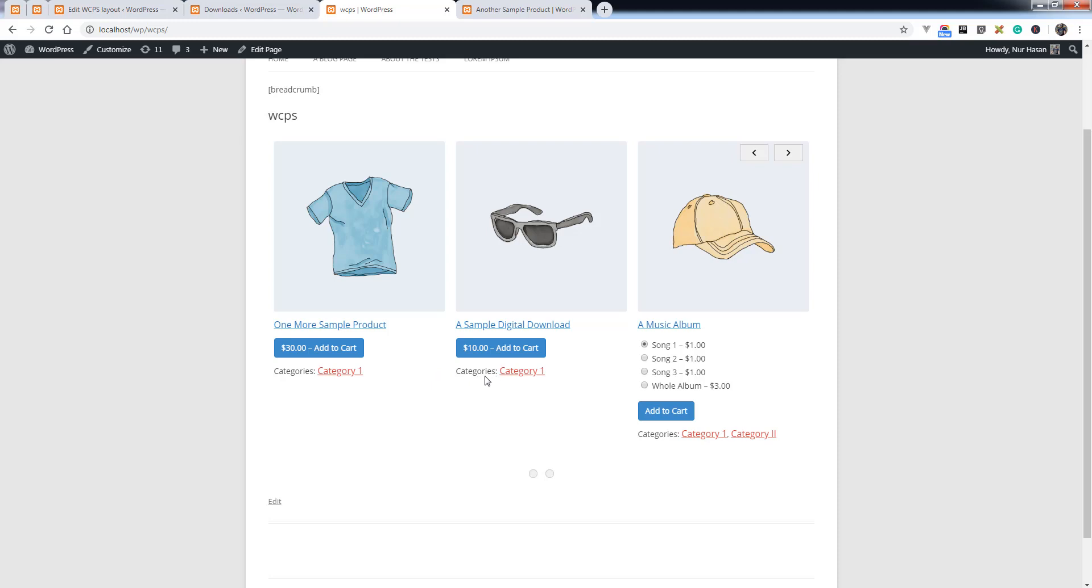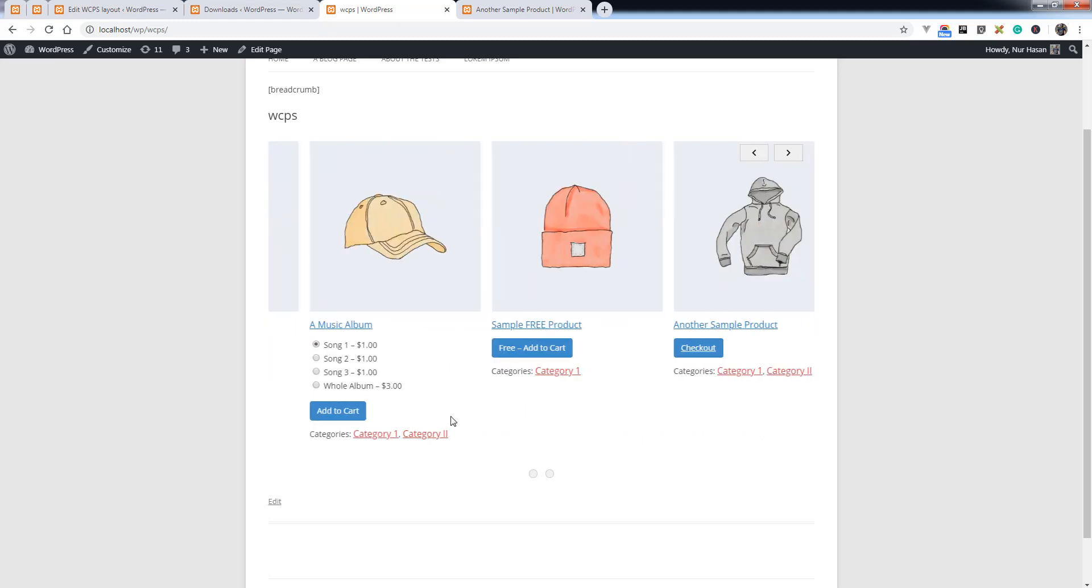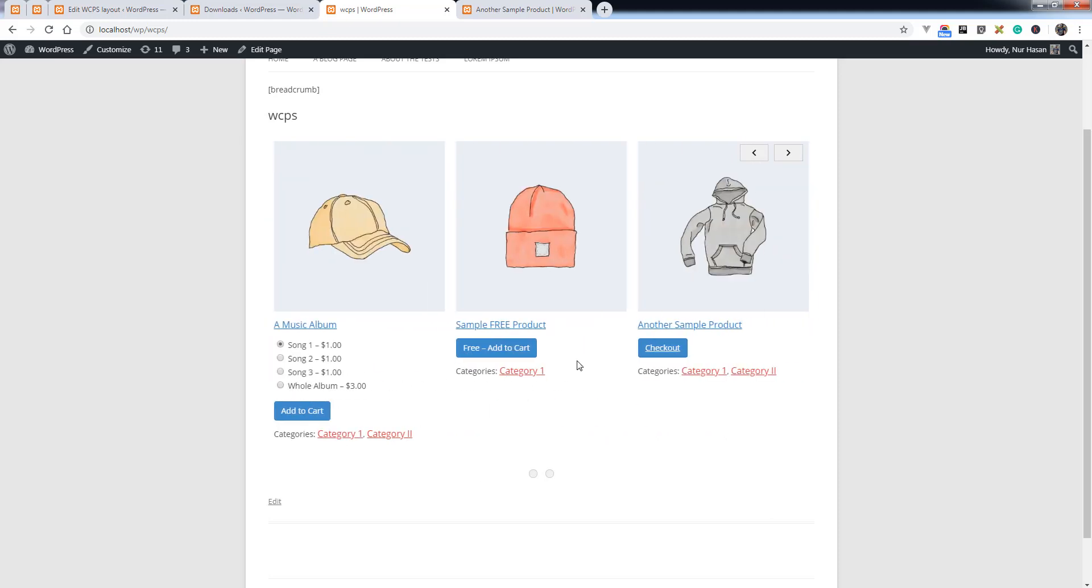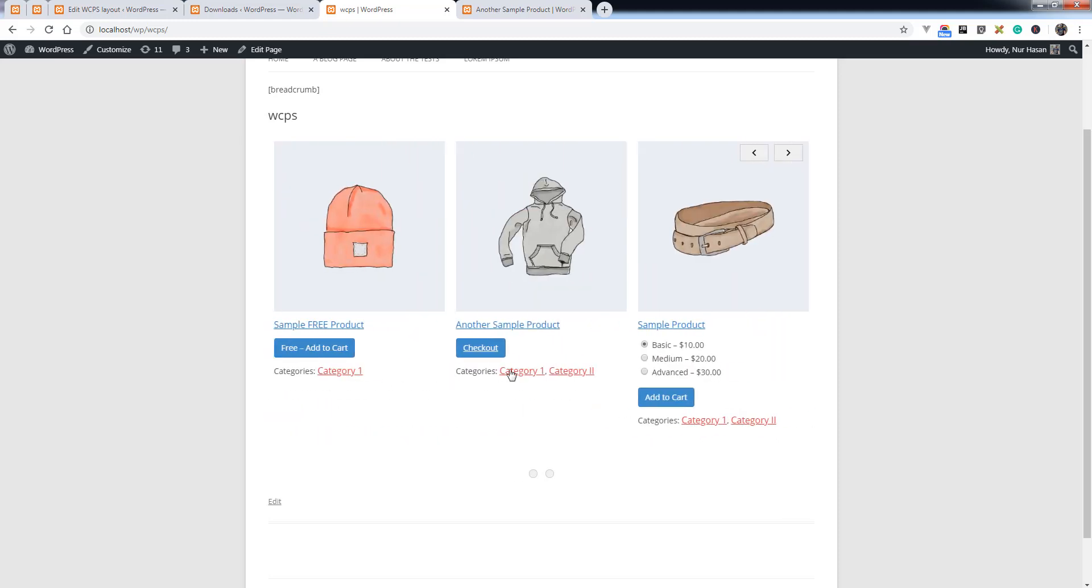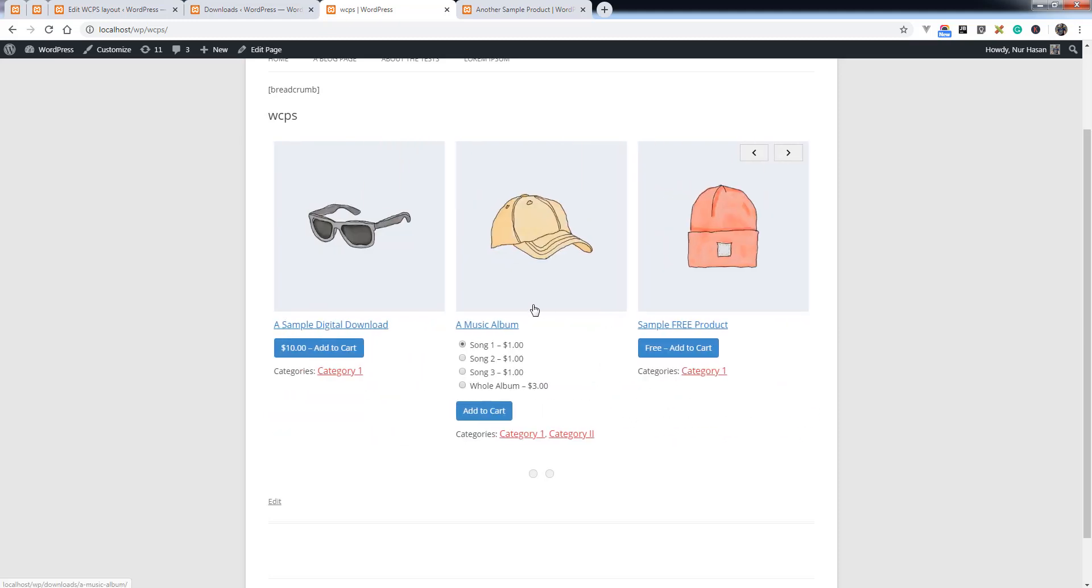You can see the categories style is also applied. This way you can add other elements on the layout as you need.